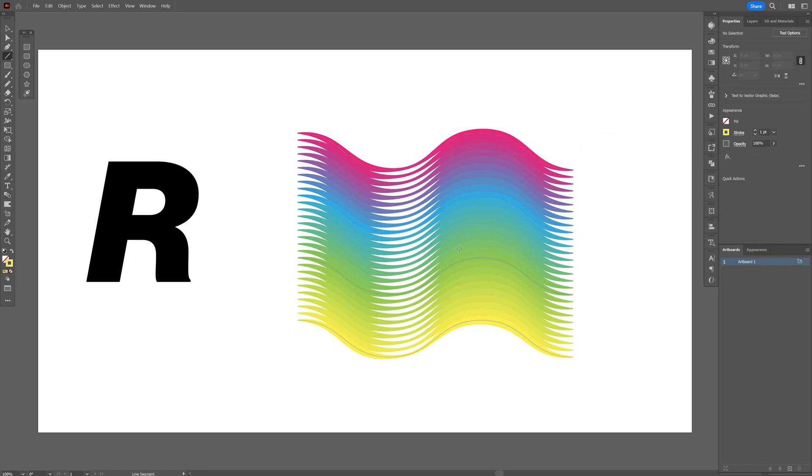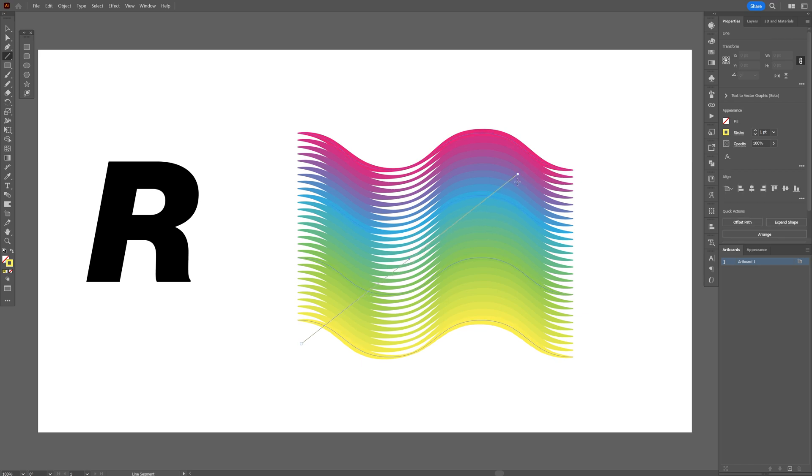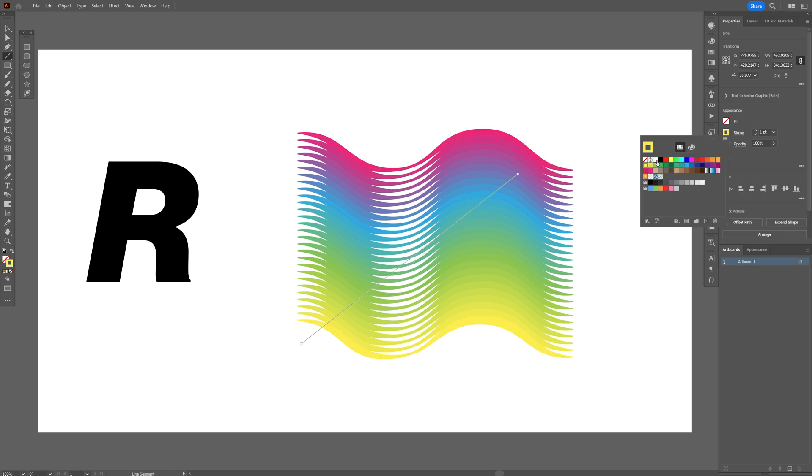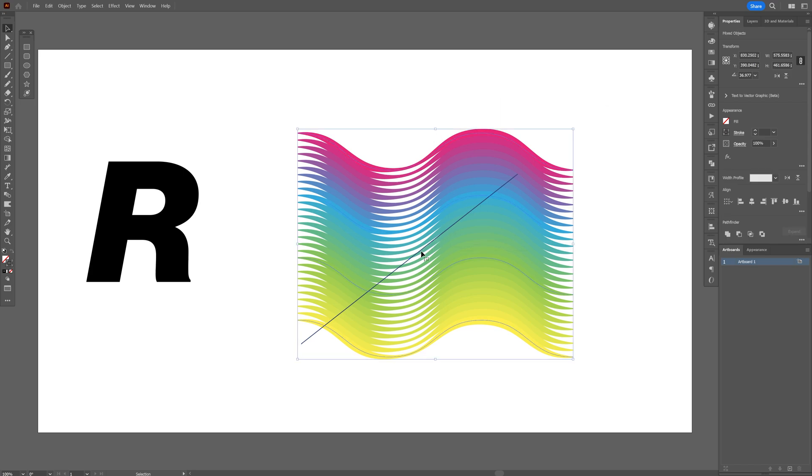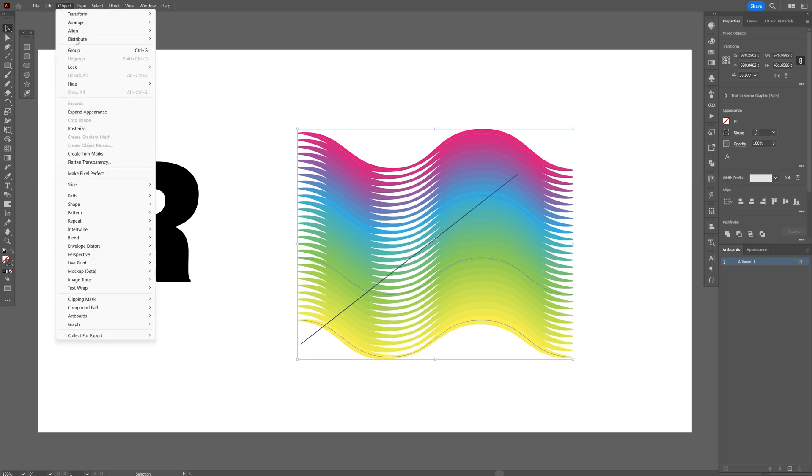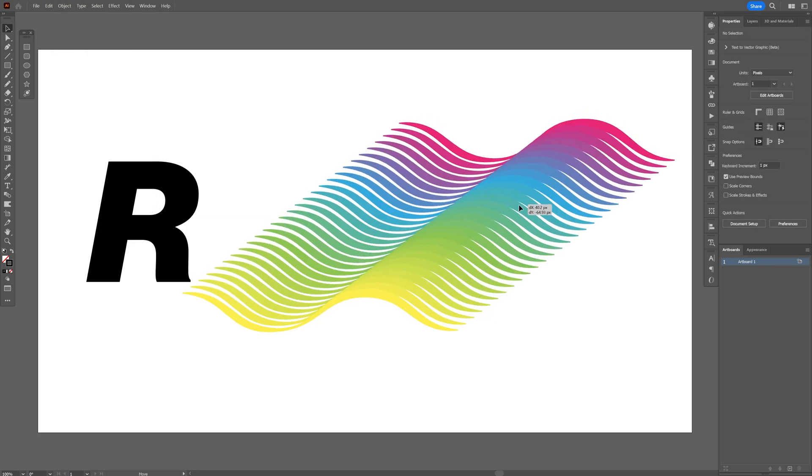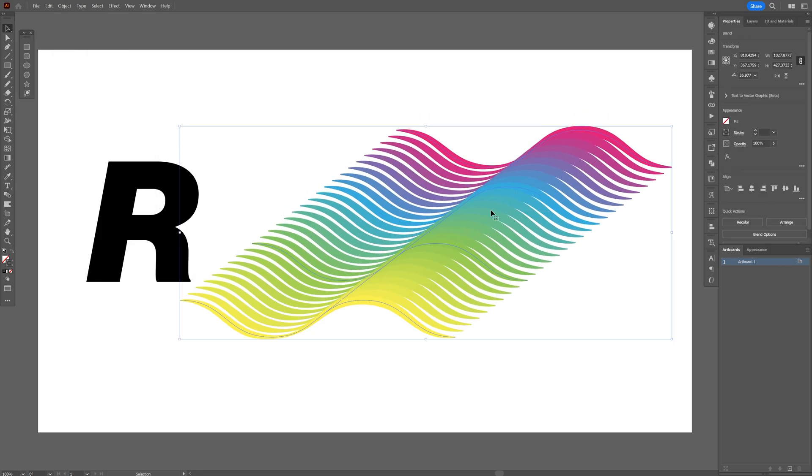Now I'm going to select the Line tool again. I'm going to create a crossing line like this. Doesn't need to be perfect. I'm also going to recolor it black so you can see it. And I'm going to select the waves and the lines as well. Let's go to Object, Blend, and select Replace Spine. And there you go.